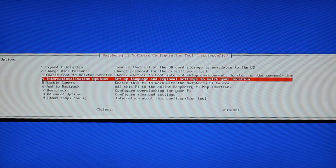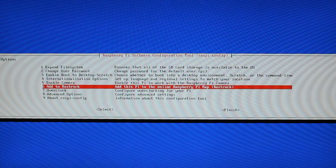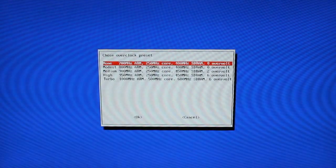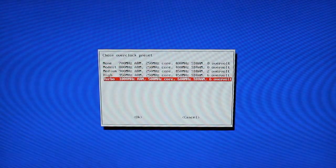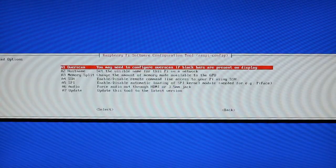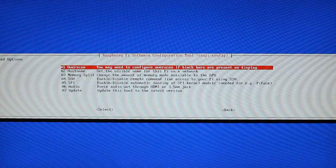You can even enable the camera, that's an accessory that you can get for the Raspberry Pi, add it to the map of the Raspberry Pi's called Rastrak. You can also overclock your Raspberry Pi.